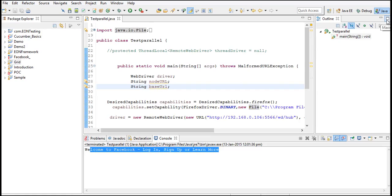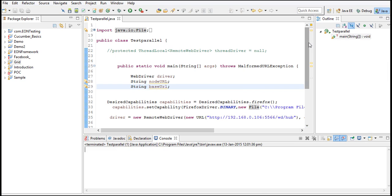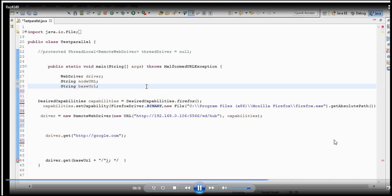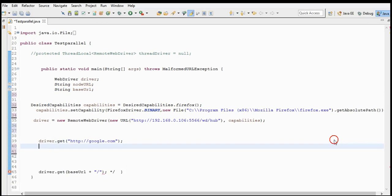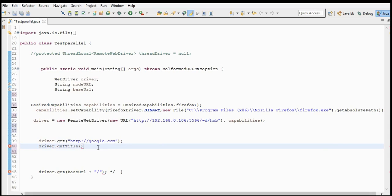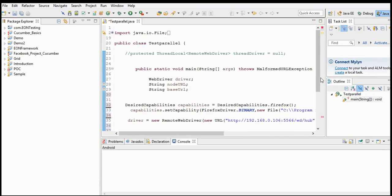The script will start execution not in this VM but in the node machine. I am using google.com and getting the page title with driver.getTitle(), then writing it to console so we can see the output here. The output should be 'Google'. Let me open the console so you can see the output.